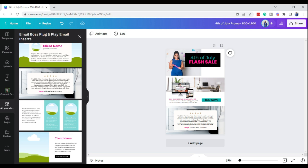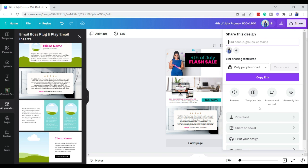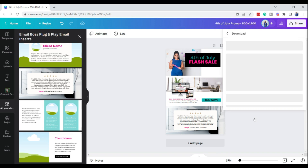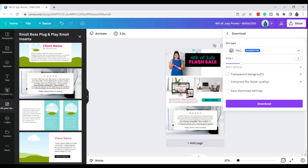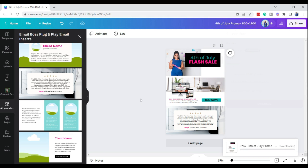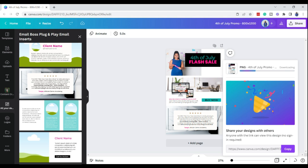Now that I have this done, I just want to export this. Once we get it exported I will show you how you can add this into your email service provider. Let's go ahead and download — I'm going to download this as a PNG — and then I will see you guys over in the email service provider.